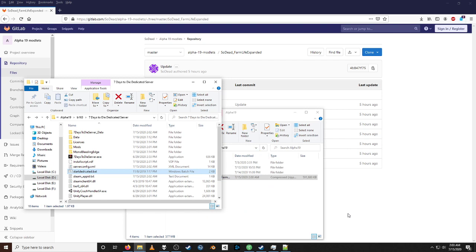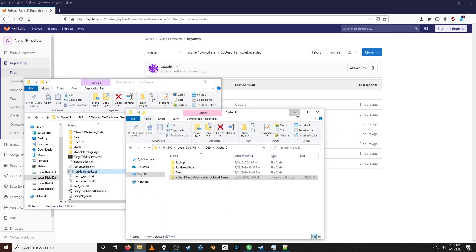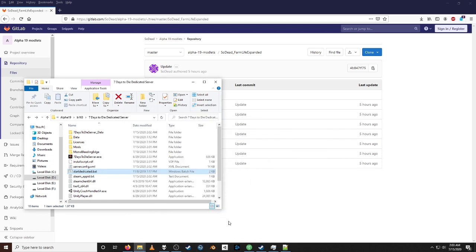I won't show the full startup of the client because that's going to add probably another five minutes to the video and I'm already running over what I wanted this video to be. I think I have this set up for the server window to come up once it's started.